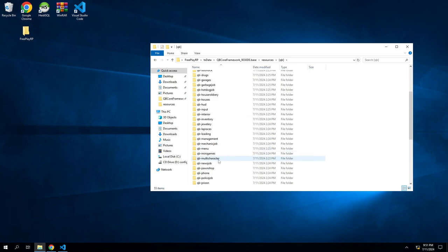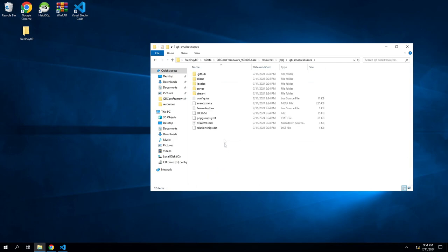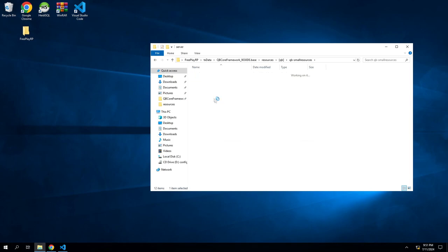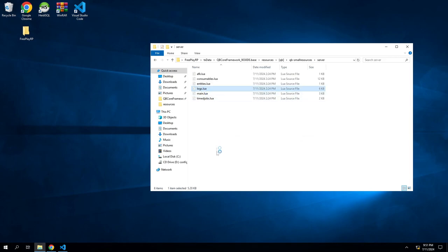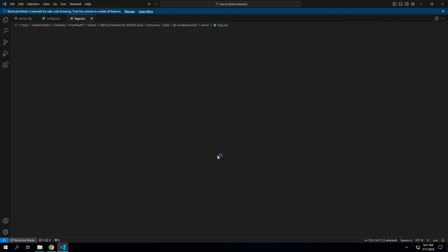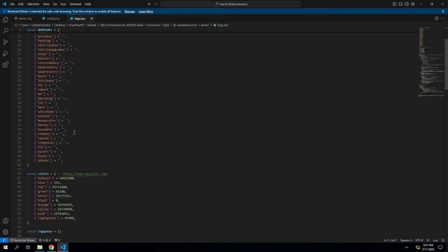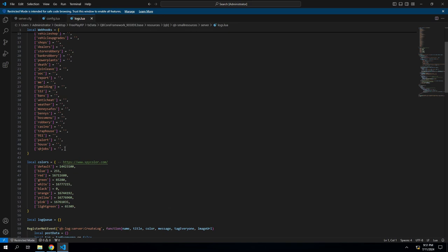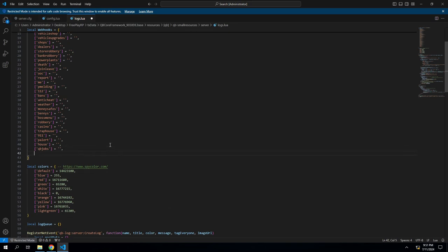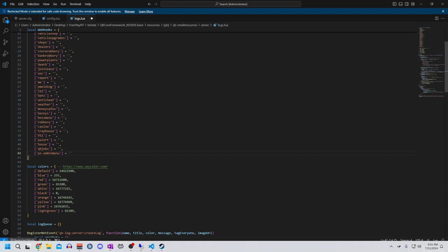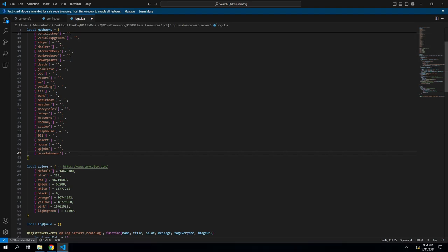If you go back to your resources to the main one, you'll go into QB, and you'll go to QB small resources, and you'll go to server, to logs, and down here at the bottom we'll do PS admin menu equals, then in brackets we will add a webhook so that way you can see what you're doing or see what all your staff are doing.